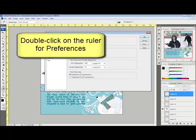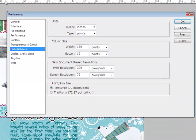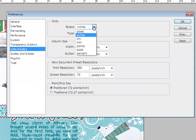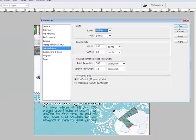Double-click on the ruler to bring up the ruler preferences, where you can change the unit of measurement from inches to pixels, centimeters, millimeters, points, picas, or percent. To save your changes, click OK and return to your document.